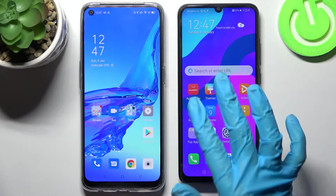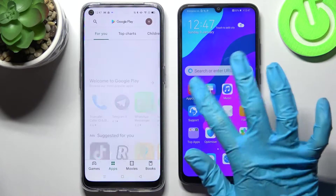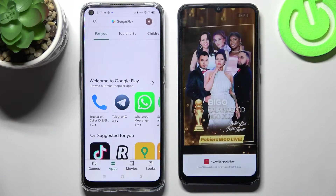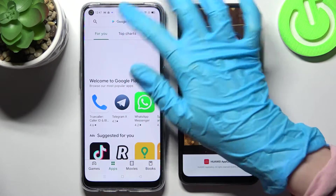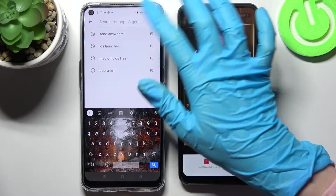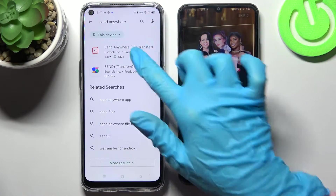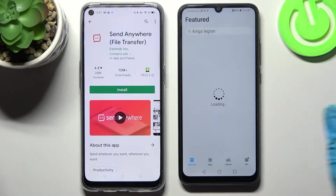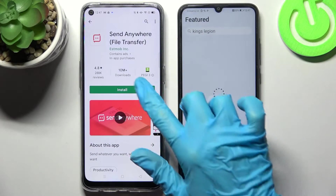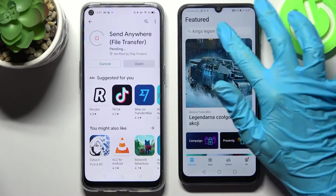Start by opening Play Store on Oppo and App Gallery on Honor. Then tap on the search bars, type in Send Anywhere and download this free app from this developer.